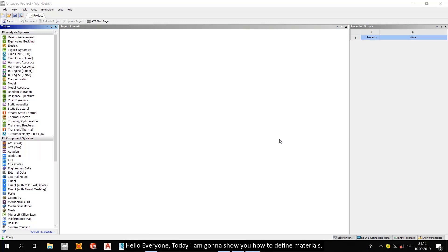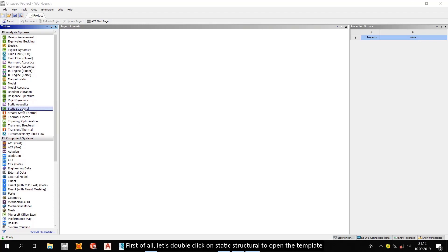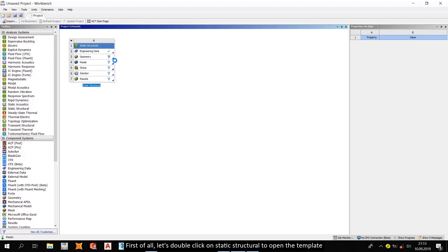Hello everyone, today I'm going to show you how to define materials. First of all, let's double click on static structure to open the template.